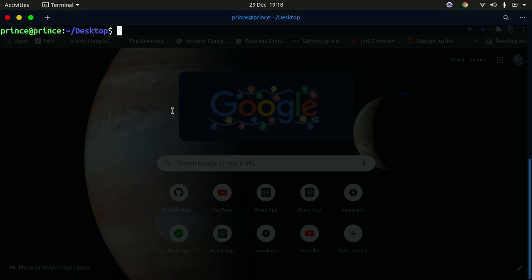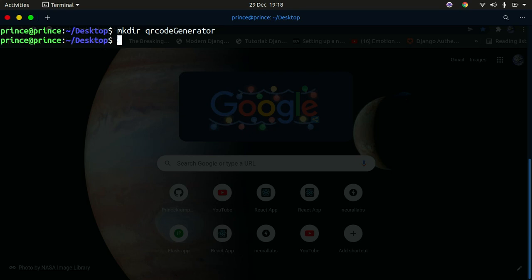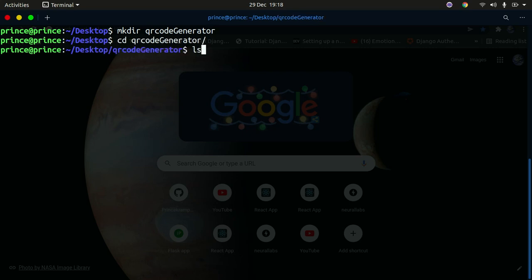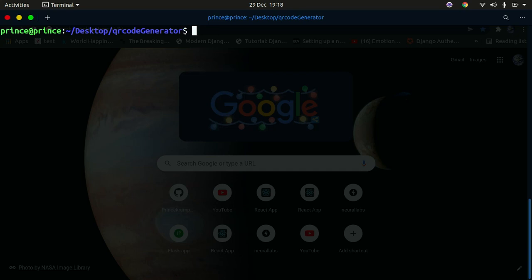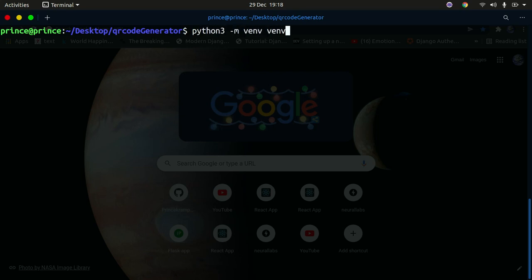Let's get started. The first thing I'm going to do is create a directory on my desktop called 'qr_code_generator'. I'll change into that directory. Inside, I'm going to create a Python virtual environment because I don't want my global Python environment mixed with my project. So I'll do 'python3 -m venv venv' to create the virtual environment.